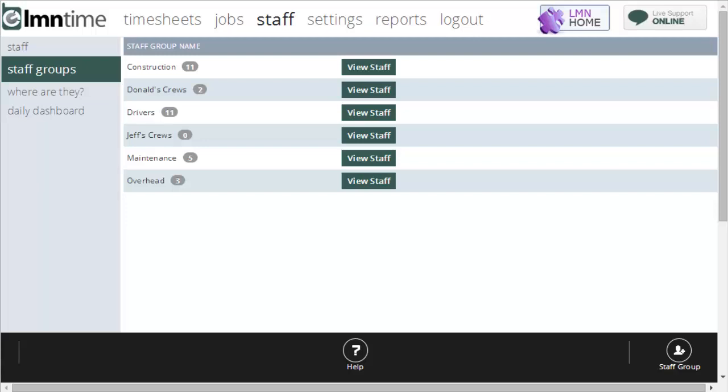This is the staff groups help video. Here you're going to see how to use staff groups. Staff groups are just a way of organizing your staff by a specific group. You can create staff groups like construction for just your construction staff.